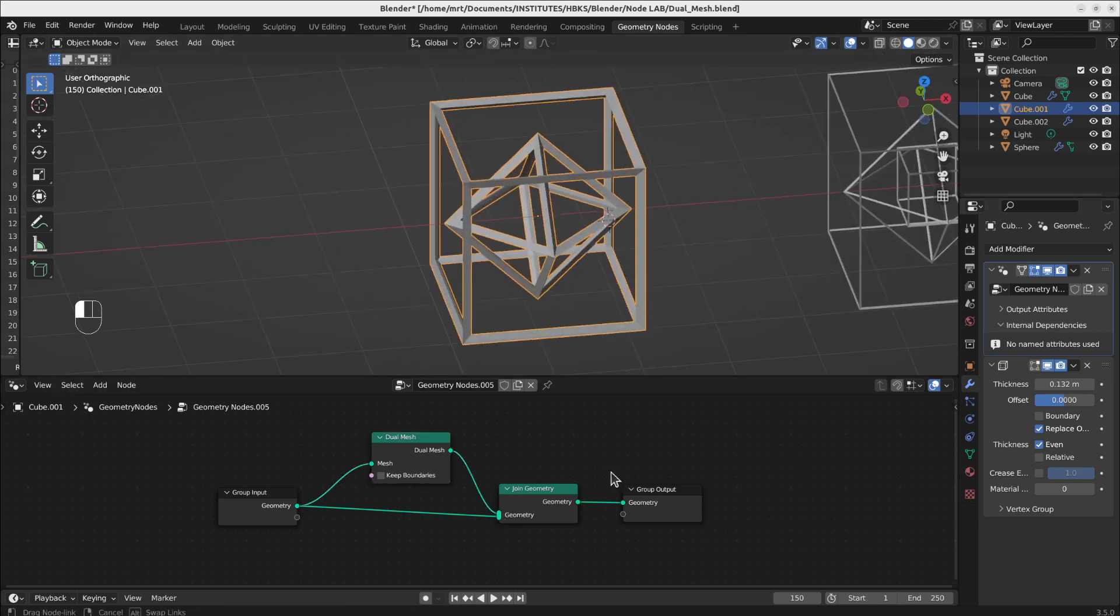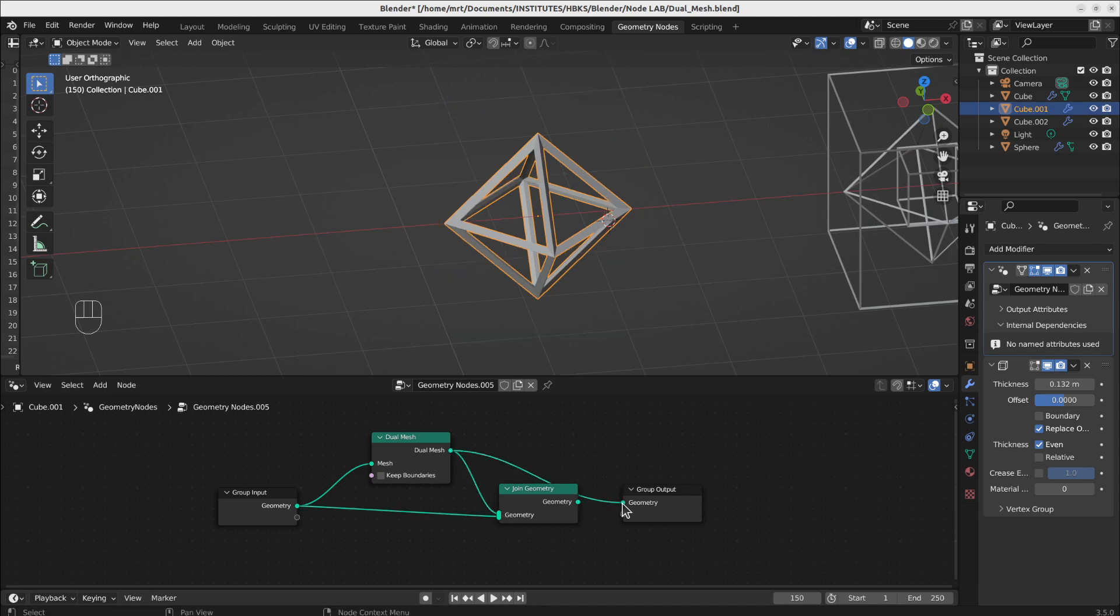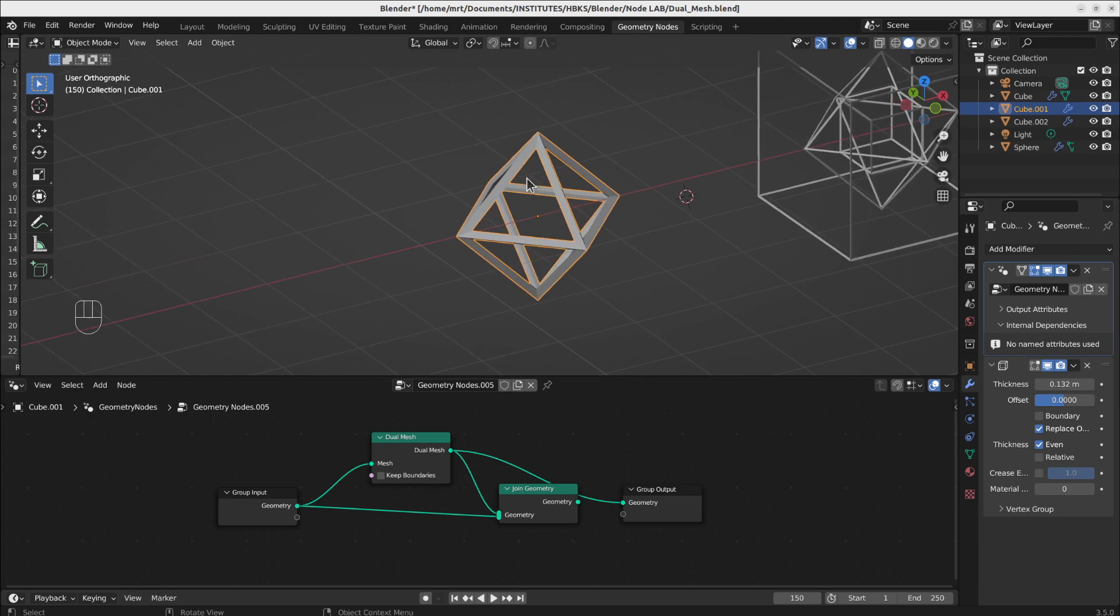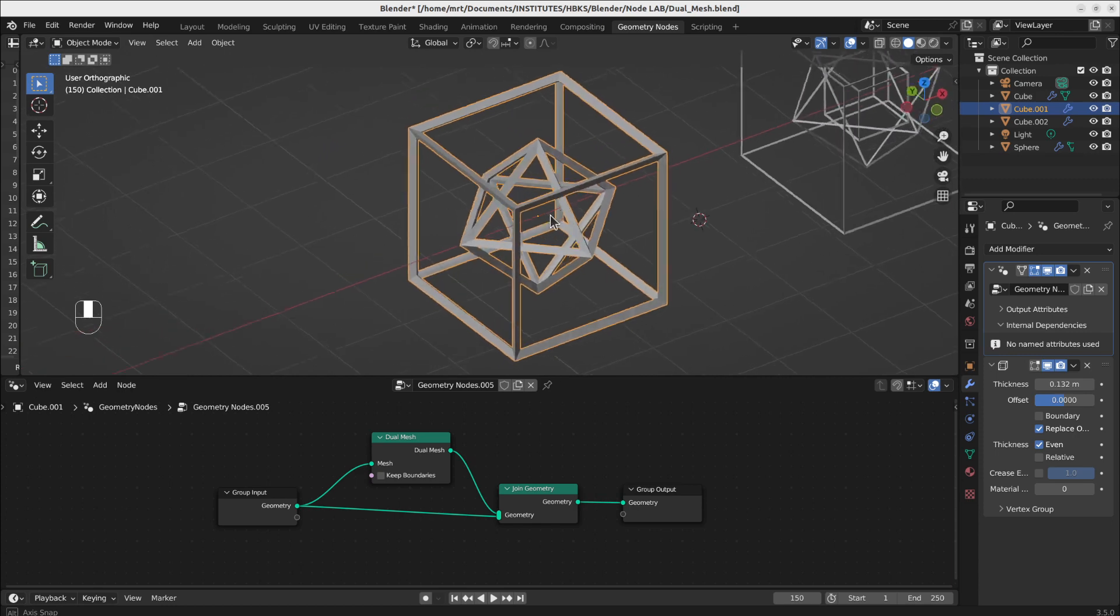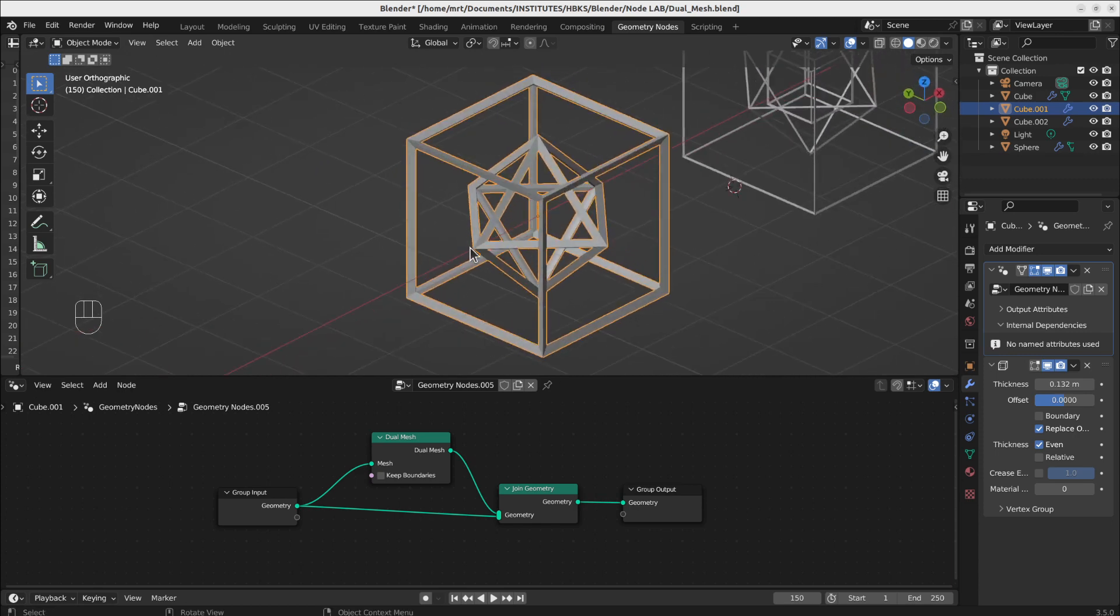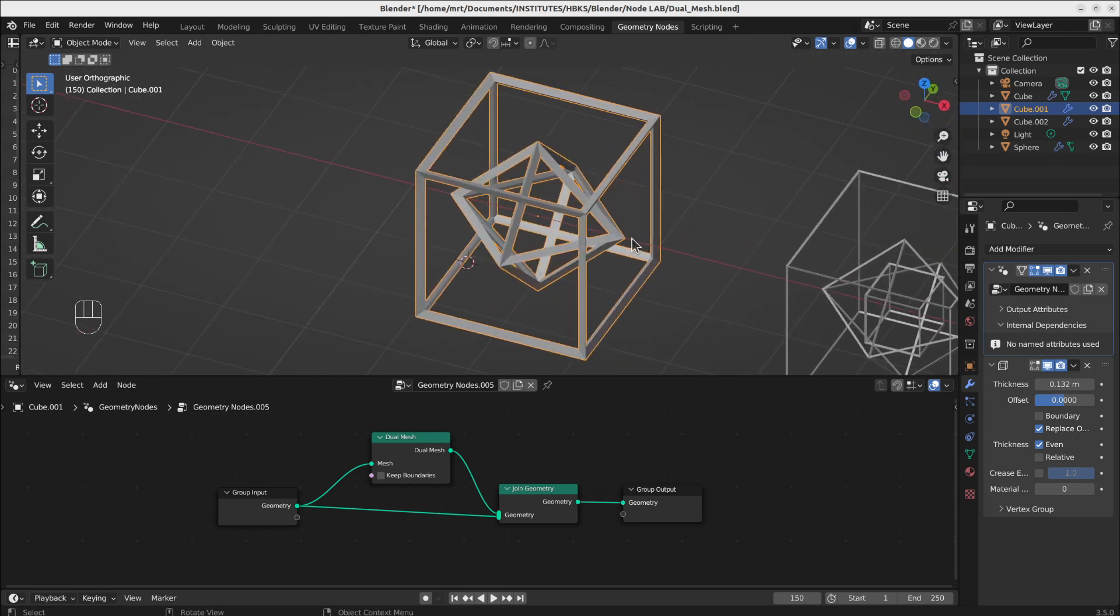But what it does basically is, I will connect this one to here. What it does is from a cube it makes a prism, and if I connect the original node together, you can see that the middle points now become the vertices for the inner part.